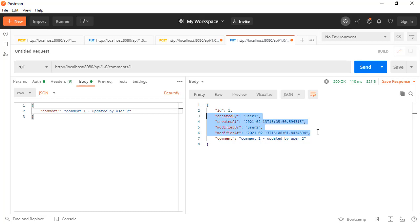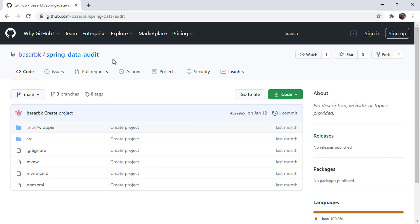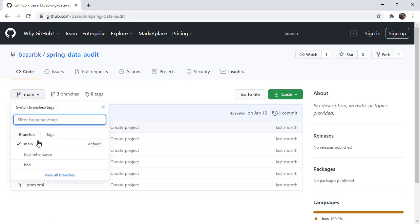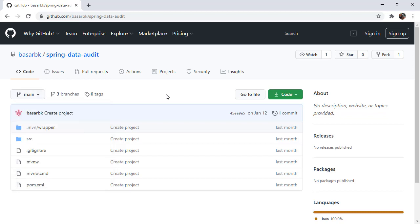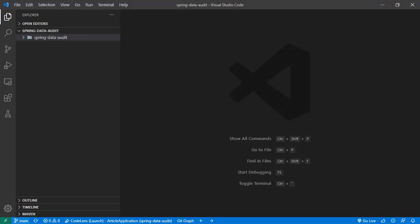In this tutorial, we are going to practice that. As usual, we have this repository right here — this one is for the Spring Data Audit tutorial. We started from the main branch and completed our implementation in the final branch. Now we are going to do our implementation on top of this final branch. The final inheritance branch will contain the final result for this tutorial. I have already cloned this repository and it is open in VS Code. Currently I'm on the main branch, so let's switch to final and go over the project structure.